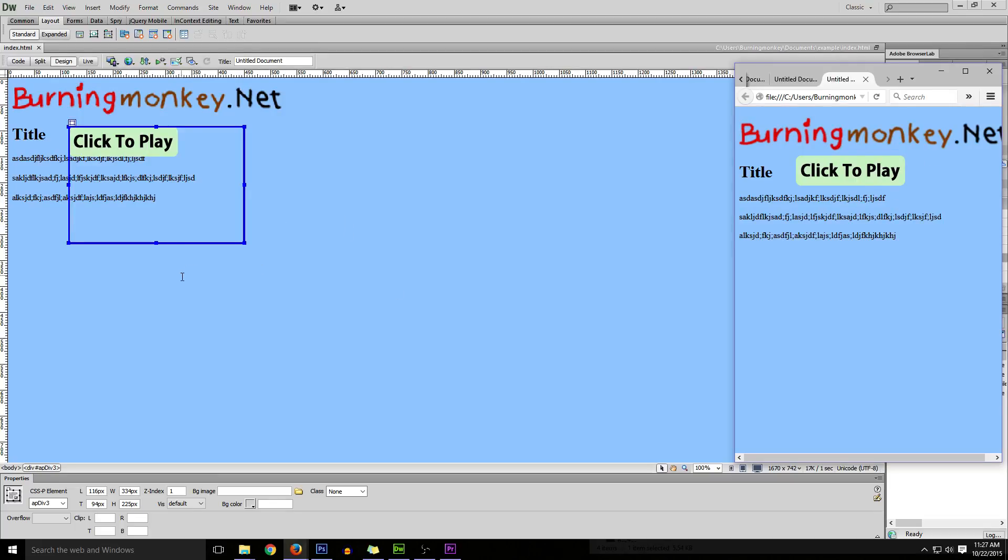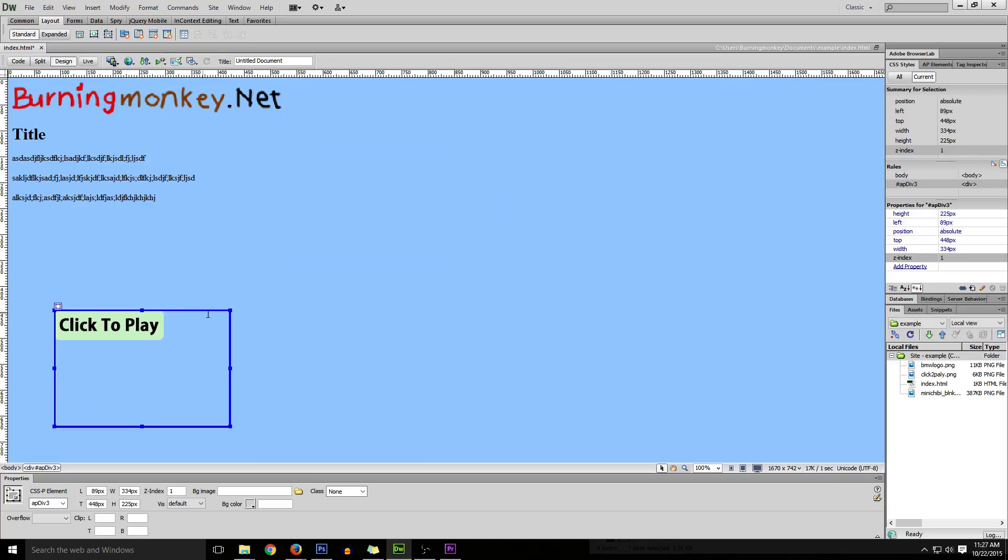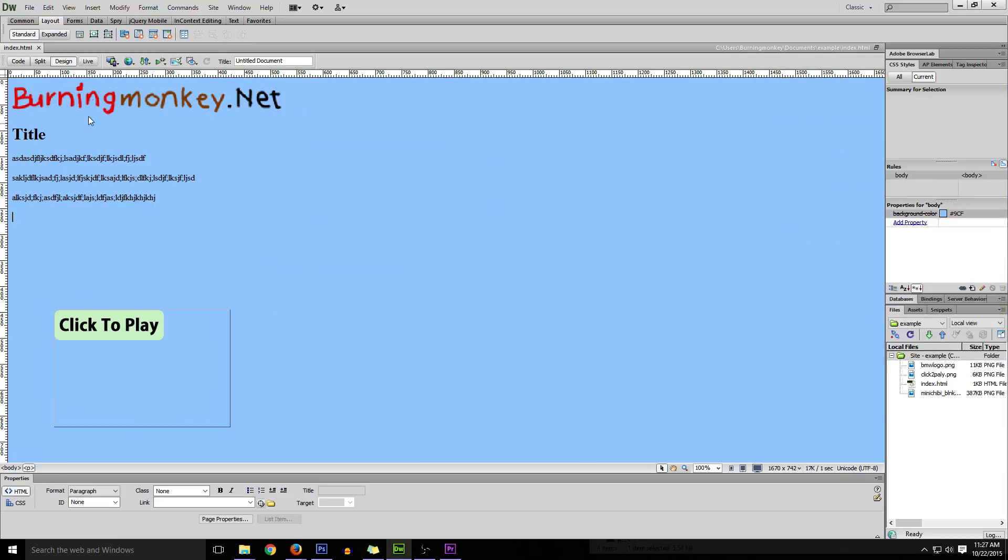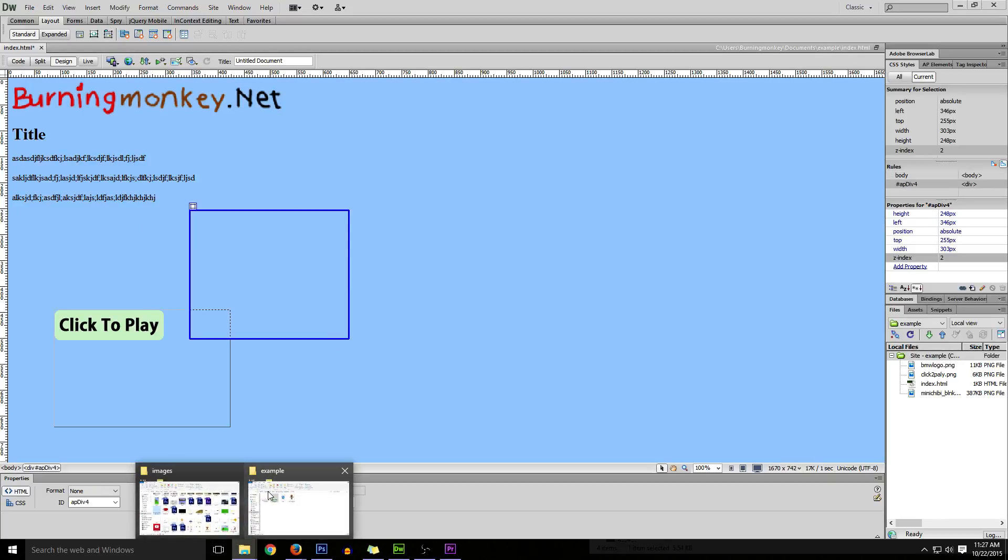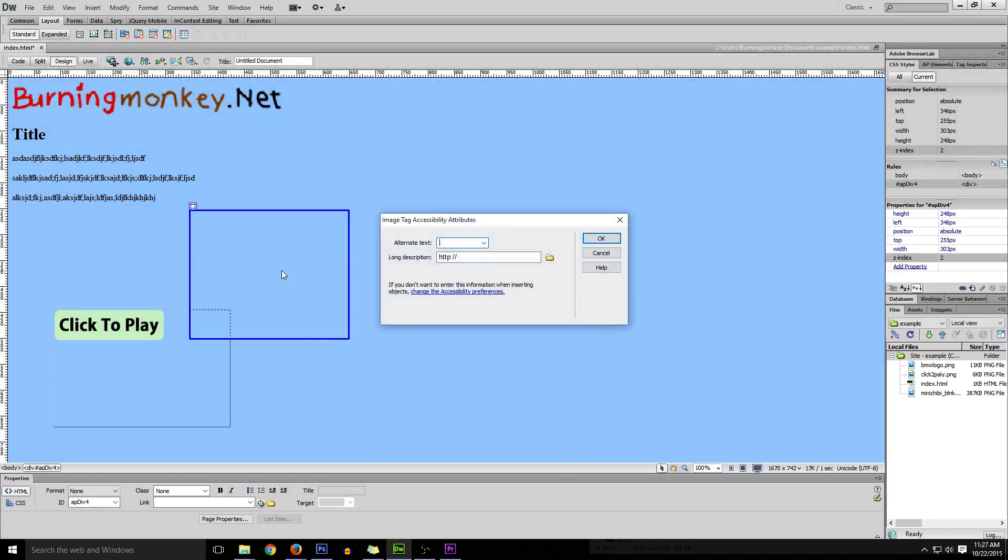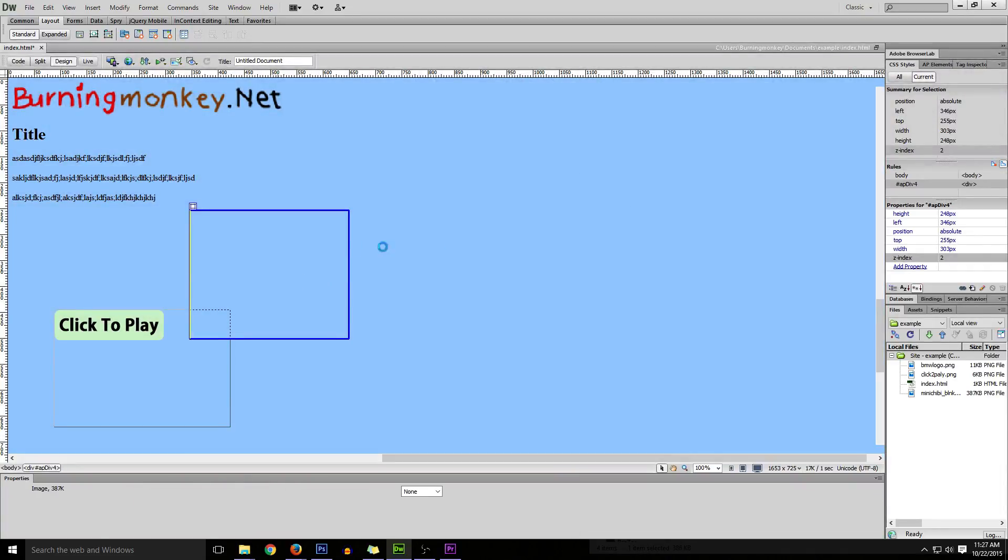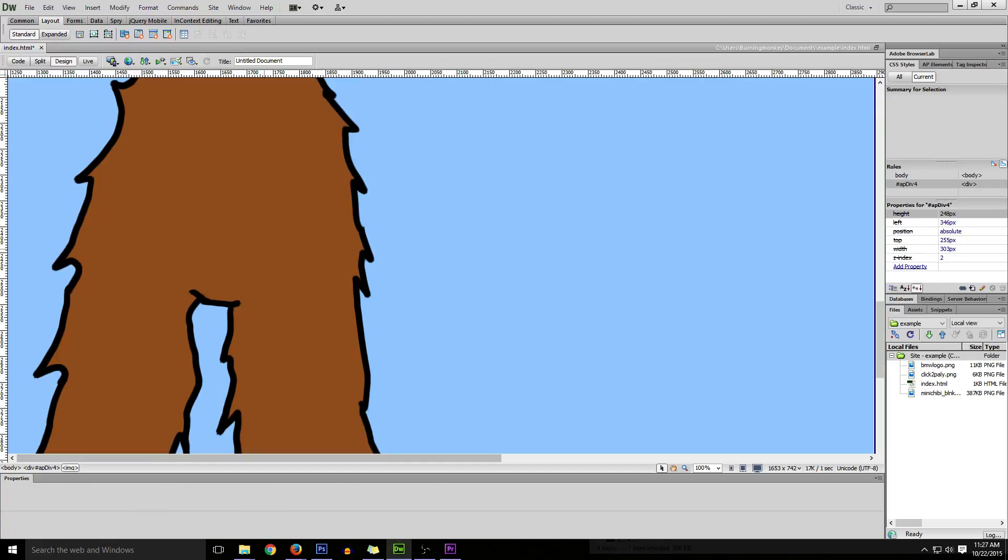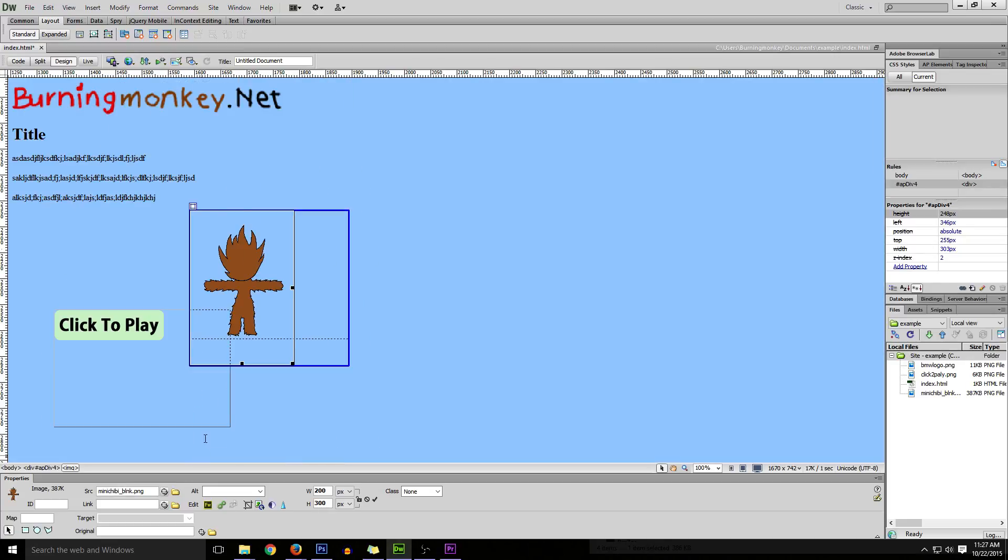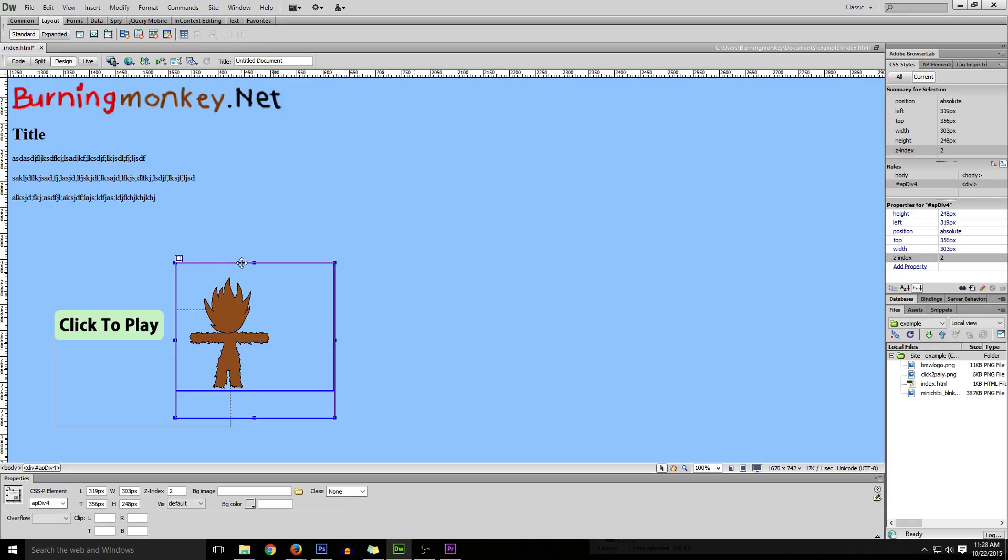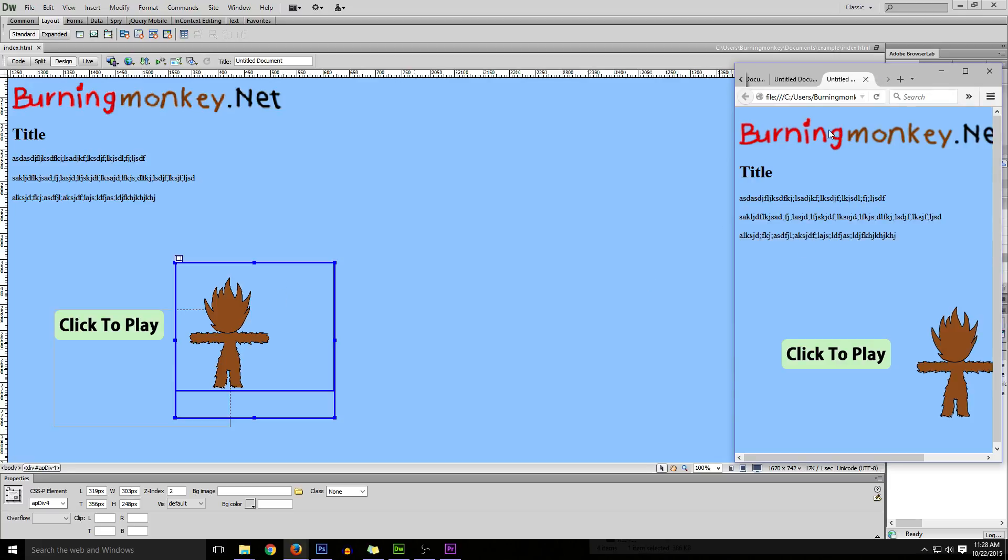The cool thing is you can place it anywhere on the page and you can do multiple of them. I'm gonna place another AP div and show you something cool. Drag and drop this huge image of a monkey here. I'm gonna resize this to 200 by 300. As you can see that took a little while because the image is so huge. Place this monkey there, save it, and now you can see the page with the monkey and click to play.